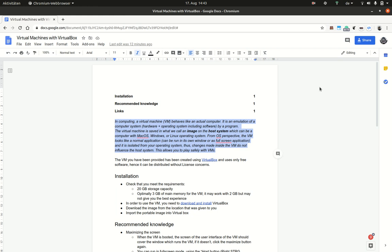Let me start with topic one, which is about virtual machines in general. So what is a virtual machine?